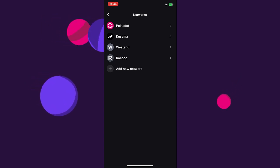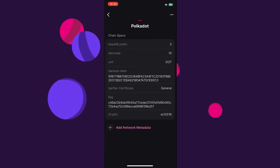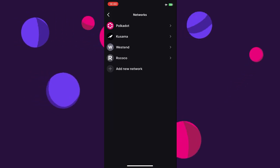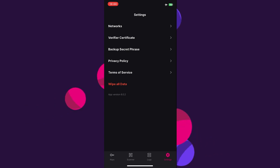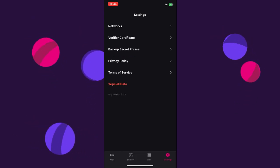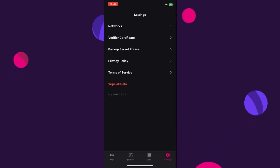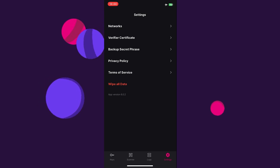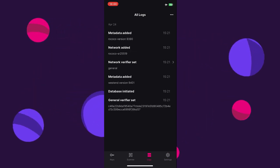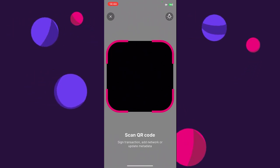We would need to do the same for Polkadot and Kusama if we plan to use accounts on those networks — there is still metadata missing for them, but we won't do that in this tutorial since we're using Westend. Under the Settings tab we can also view the verifier certificate, backup the secret phrase, read the privacy policy and terms of service, or wipe all data. Under Logs we can see everything done so far. Under Scanner we can scan QR codes to sign transactions, do metadata updates, or add chain specifications.